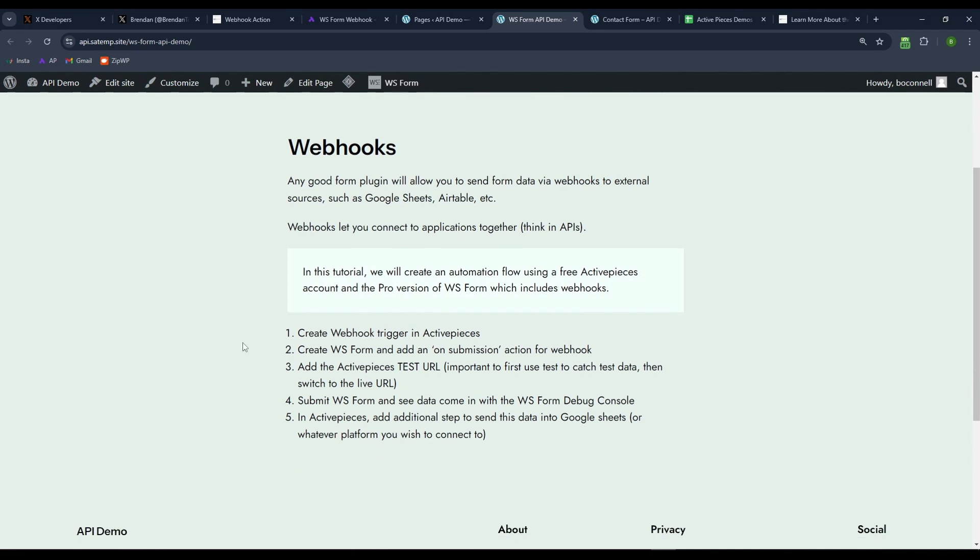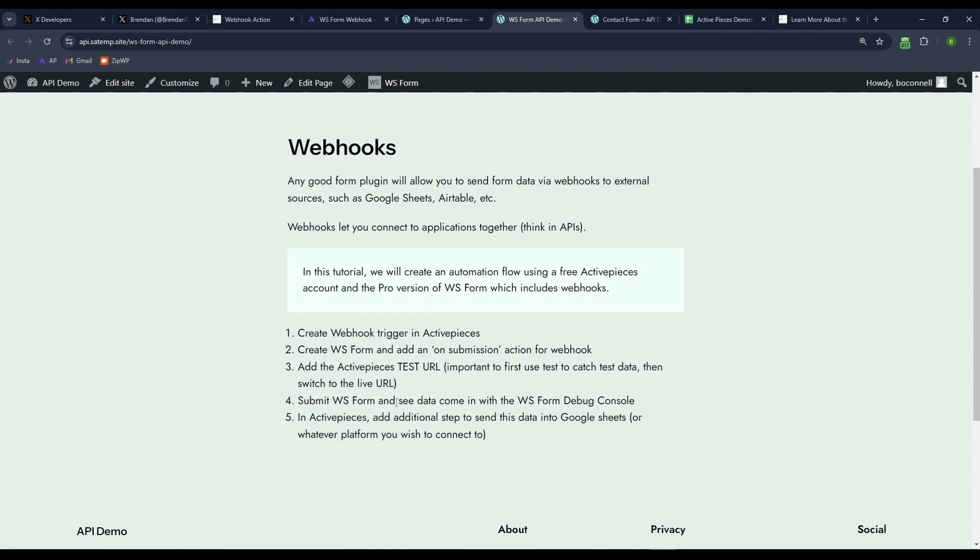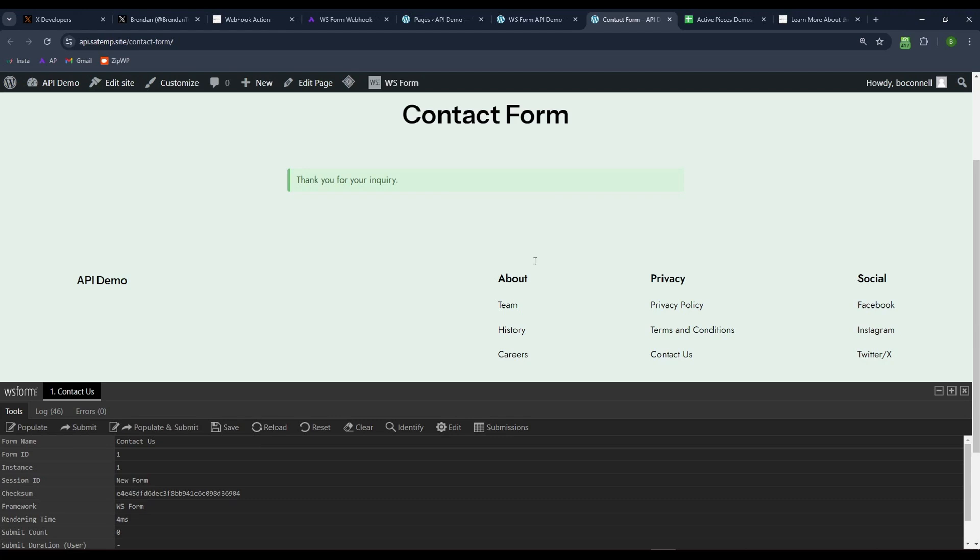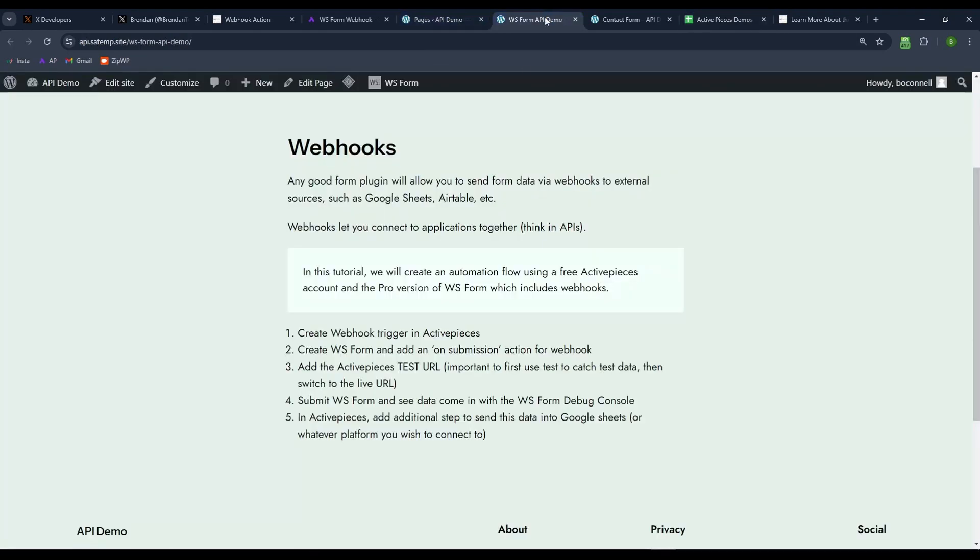Okay. So basically what we're going to be doing is we're going to be creating the webhook to receive data from WSForm and we'll create that webhook in active pieces. Then we'll add that webhook in WSForm as an on submission action to send webhook and then we'll just add the active pieces test URL first to get some test data going. I'm pretty sure it does not work unless you do the test URL first and then the live URL. We'll take a look at that more in depth in just a few short moments. And then we're going to submit the WSForm and see the data come into the WSForm console.